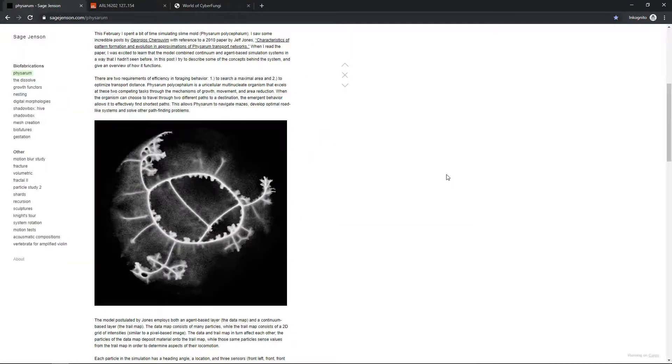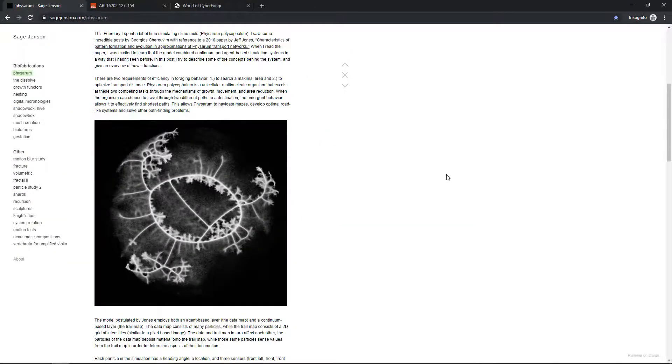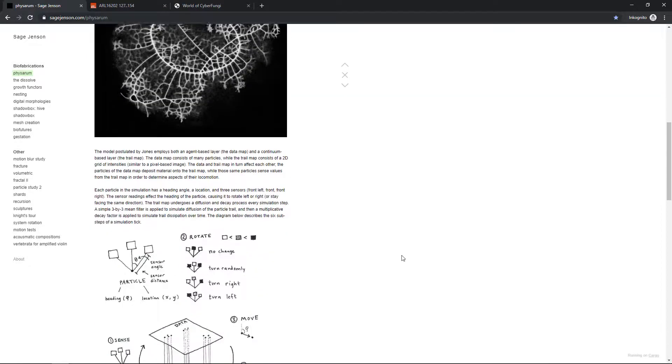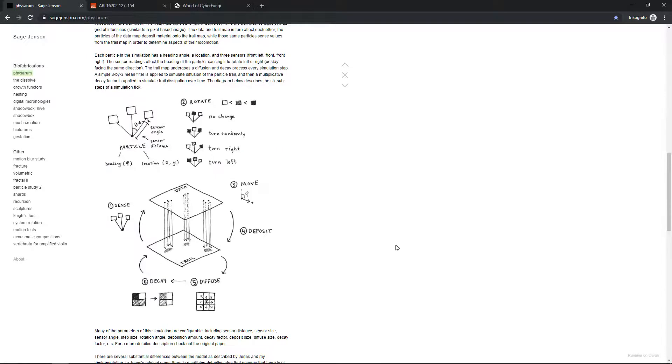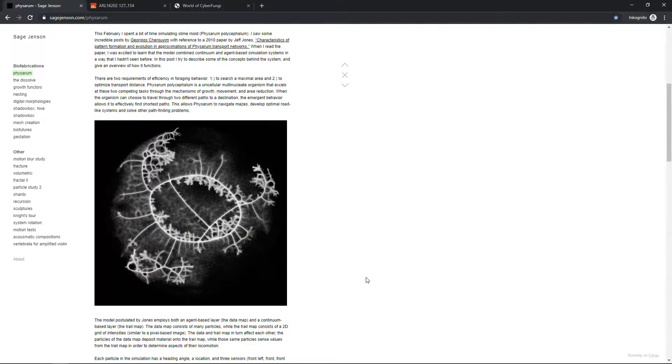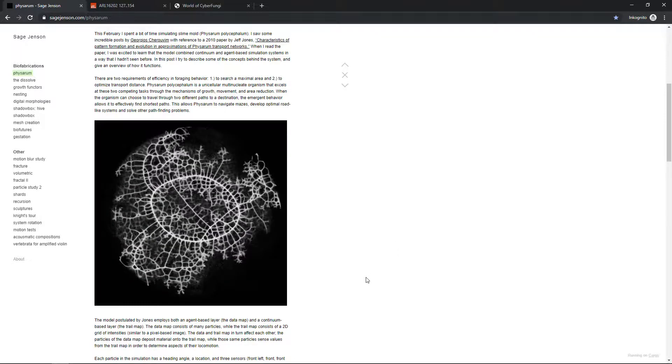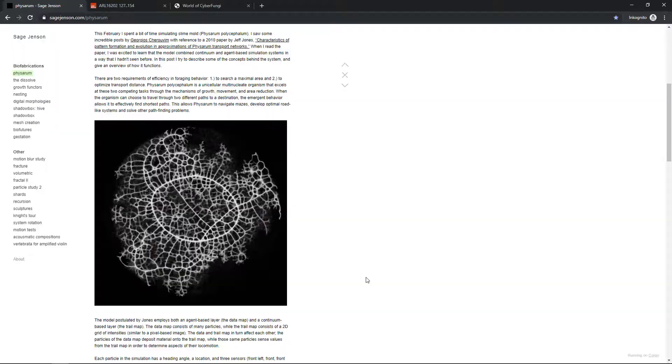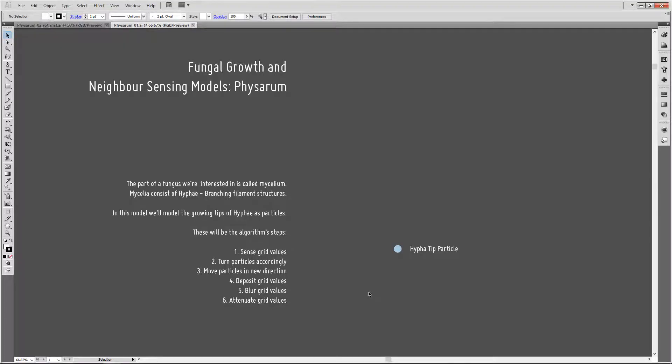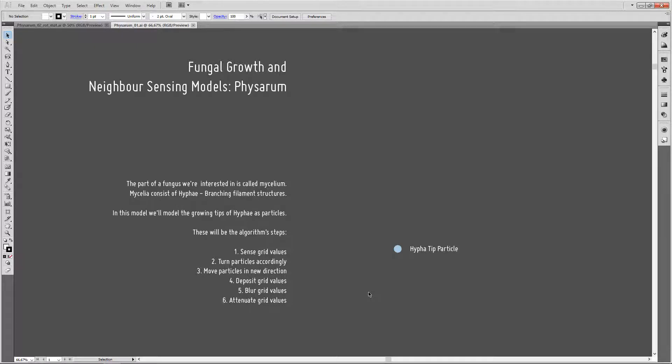So how does that whole setup work? Actually, Sage Jensen does a really great job explaining what he does and how the whole algorithm works on his webpage. Also, Jake Rice built a few neat setups based on these algorithms. Let's have a look at what's going on. We're actually interested in the root of a mushroom or fungus, the mycelium. Mycelia consists of hyphae, which are branching filament structures. In our model, we're going to model hyphae as particles which leave a trail. This will be one of our particles that we're going to simulate.